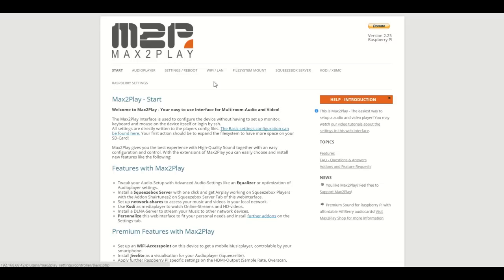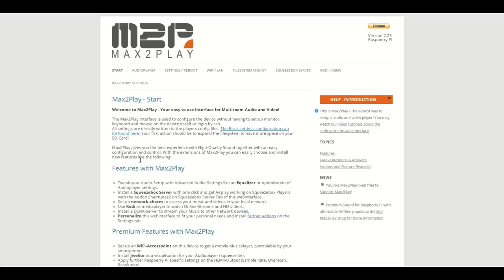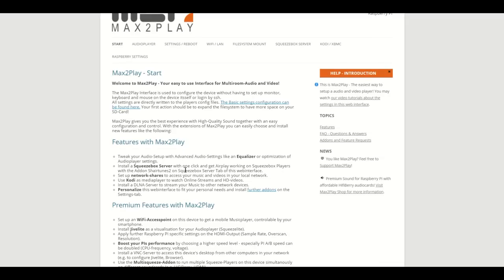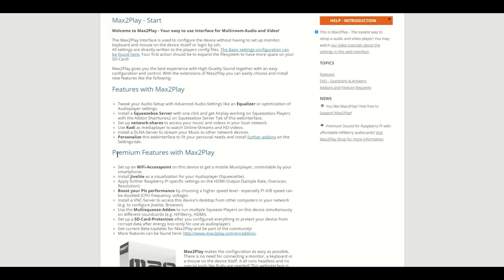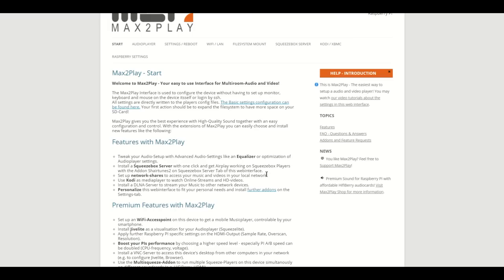This is the start page which appears when you first enter Max2Play into your URL bar with a freshly burned image. It gives you an overview of all the features that Max2Play has to offer including the premium features which you need a premium license for.